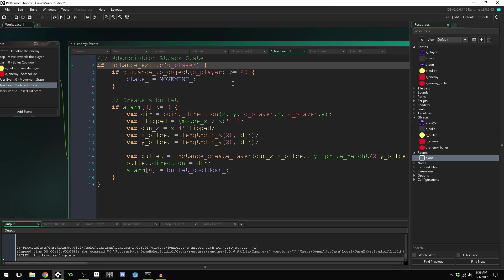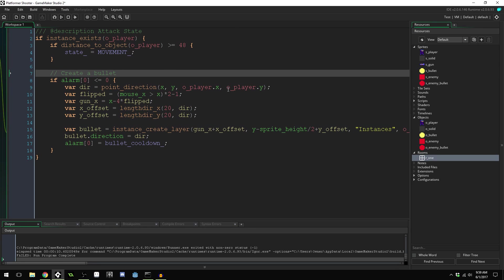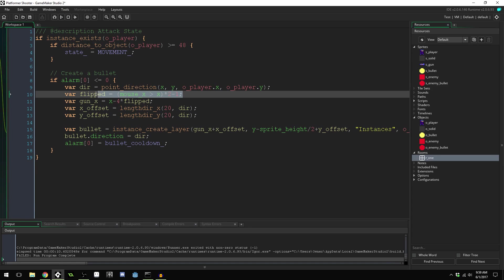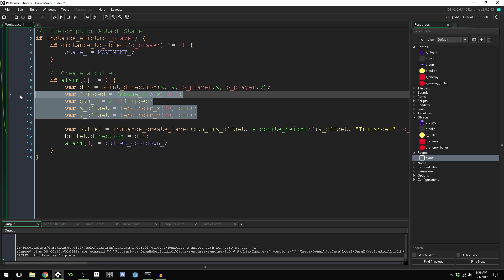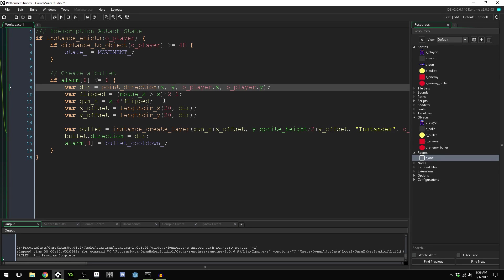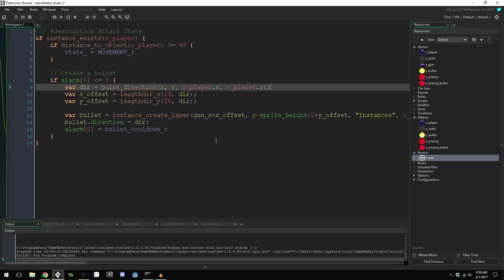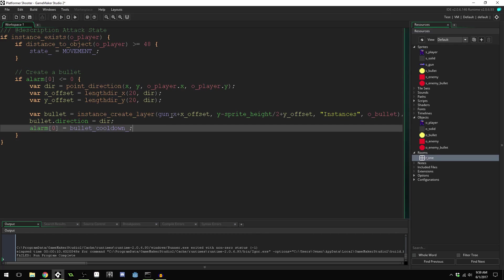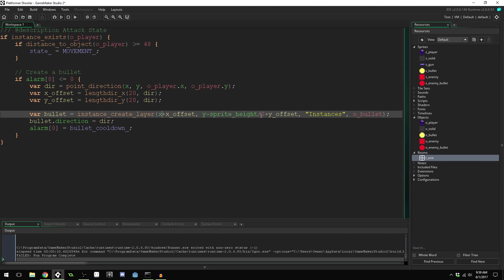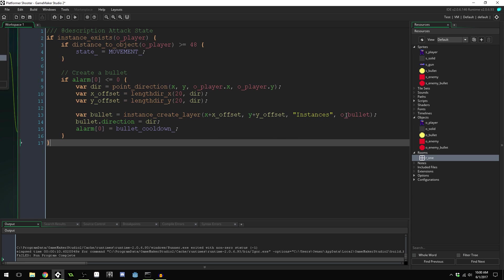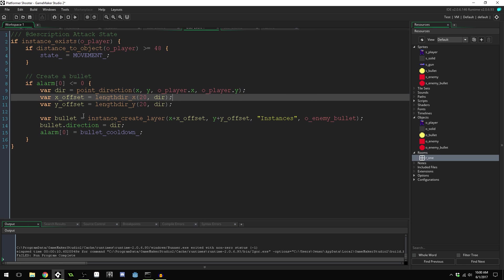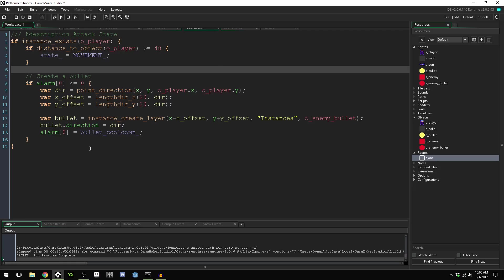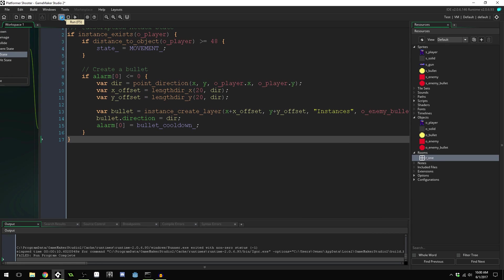Back in the attack state, we finalize the bullet creation: we don't need the gun flip or gun offset — just x and y offsets for spawn position. We create `o_enemy_bullet`, set its direction to point toward the player, and reset the alarm cooldown. We also remove any duplicate alarm code that was accidentally copied in.